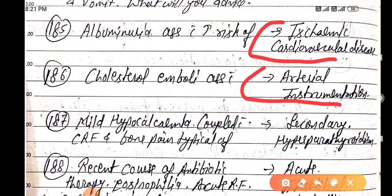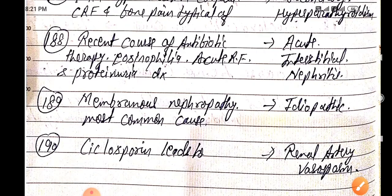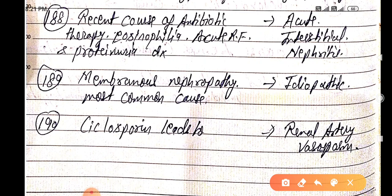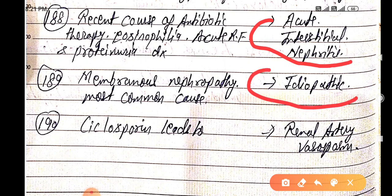Mild hypocalcemia coupled with CRF and bone pain is typical of secondary hyperparathyroidism. A recent course of antibiotic therapy with eosinophilia, acute renal failure, and proteinuria is diagnosed as acute interstitial nephritis. The most common cause of membranous nephropathy is idiopathic.